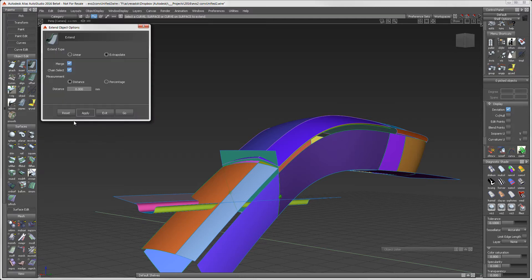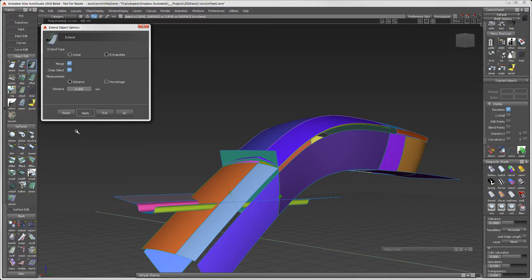There are two things I would like to show you about the Extend tool. The first part is not new to this release, but worth mentioning. Let me make sure Chain Select is turned on.